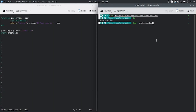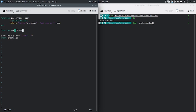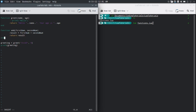We're going to create another function called add. It's going to have two parameters: firstNumber and secondNumber. Inside, we'll say result equals firstNumber plus secondNumber, and then return result.